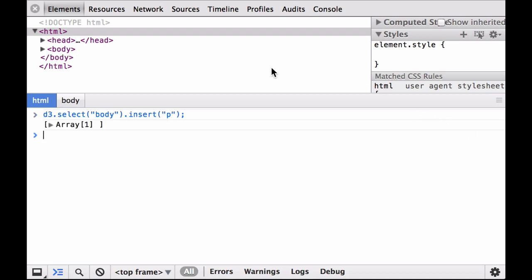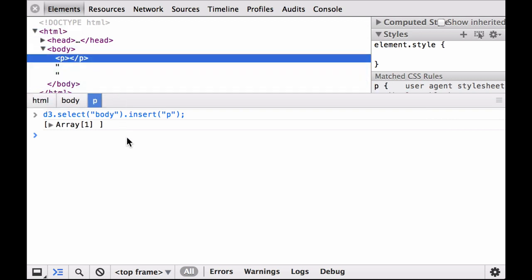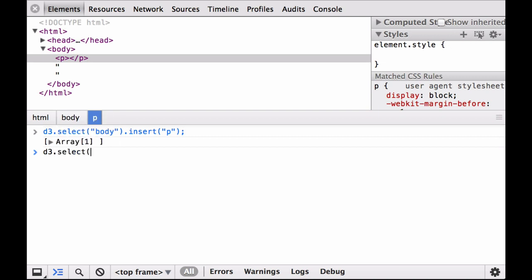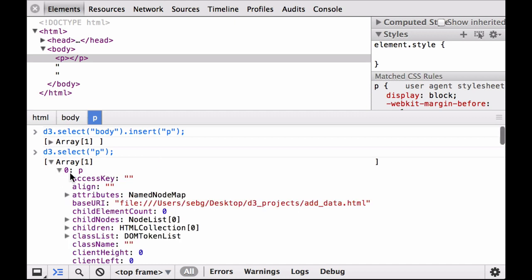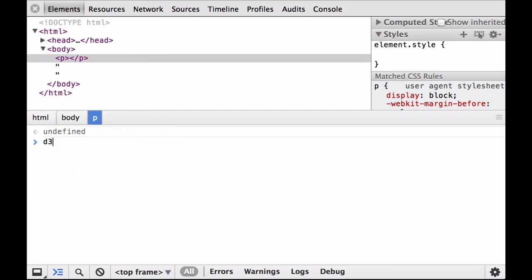As you can see, the paragraph element has been inserted into the HTML document. Let's look at the properties of the paragraph element. This paragraph element has many properties. Notice that the first property of the paragraph element is the access key.